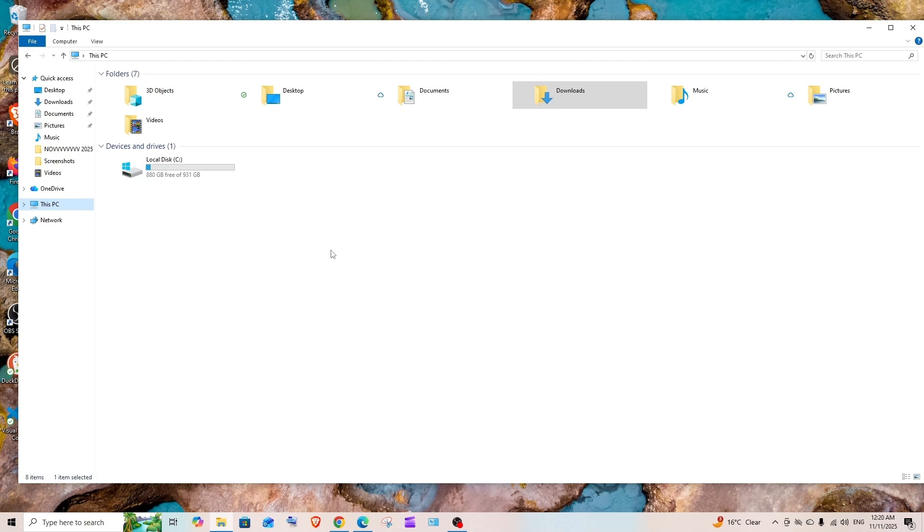First, before uninstalling, we must make sure that we don't have any data stored in it. If you have any data, just copy that into your normal hard disk.